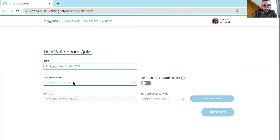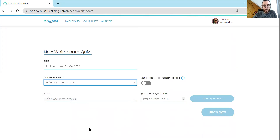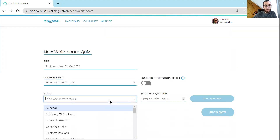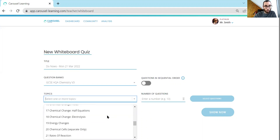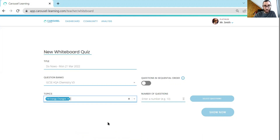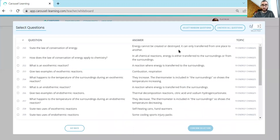You need to pick a question bank. Let's say I'm about to teach — I'm doing some GCSE chemistry today and I want to first ask them some questions about energy changes. So I'll pick three questions from the energy changes topic and just get random ones.